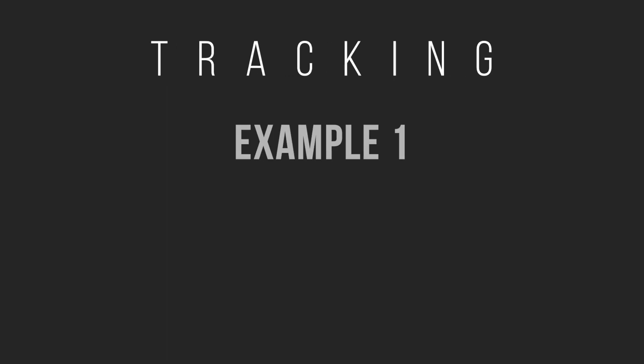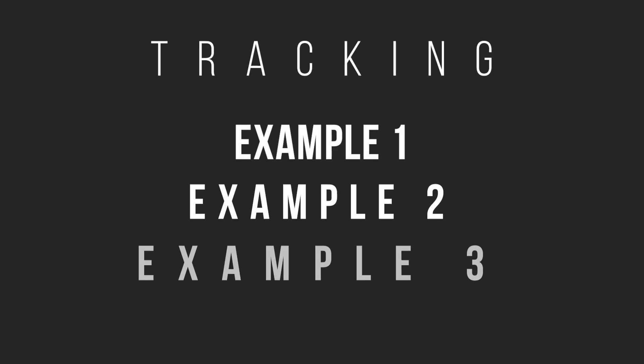The first way to adjust your spacing of characters is using tracking. And tracking will adjust the individual spaces between each character.